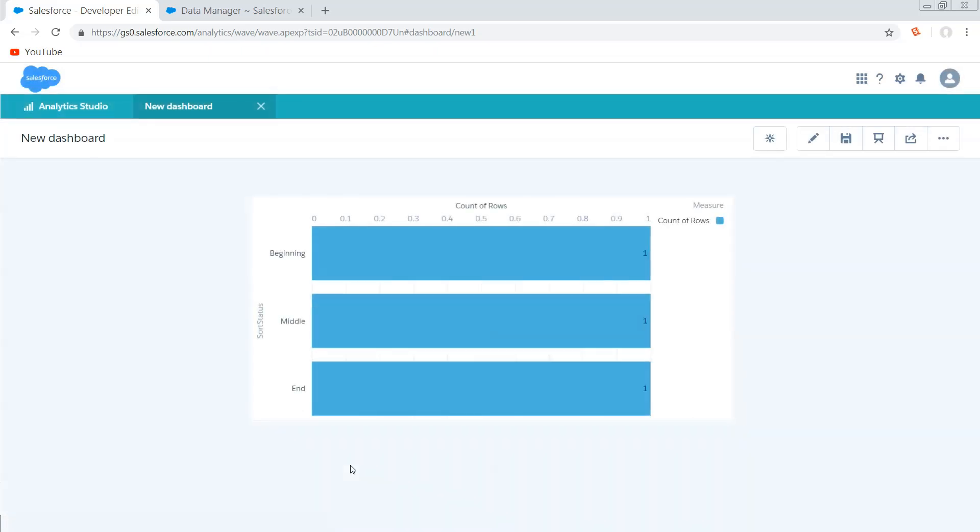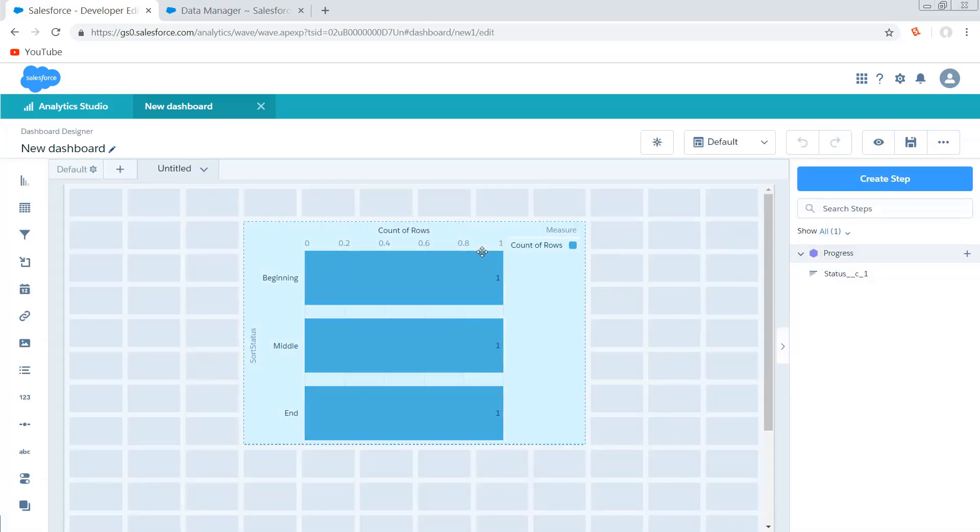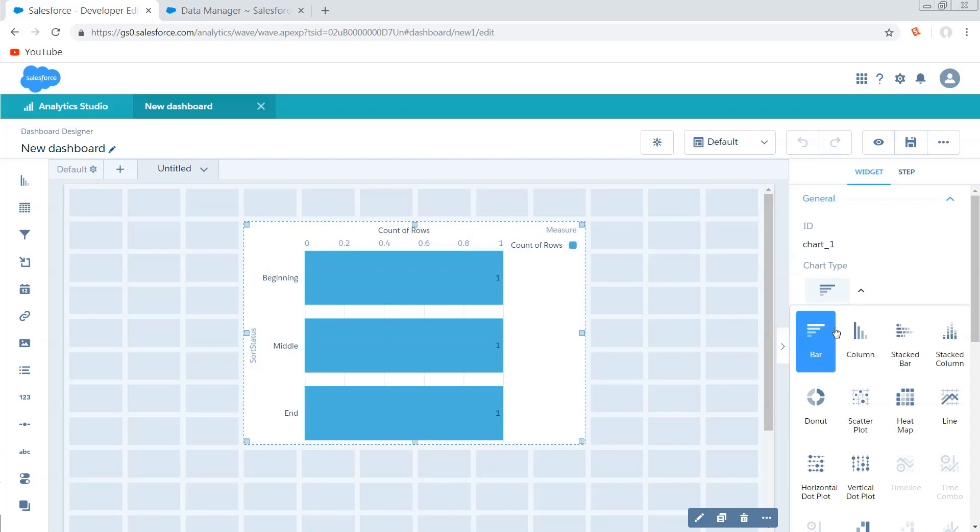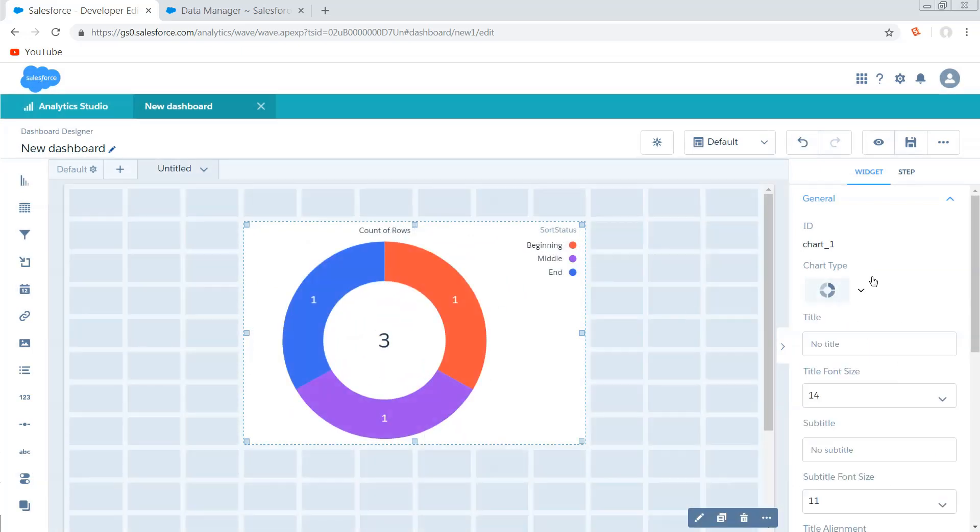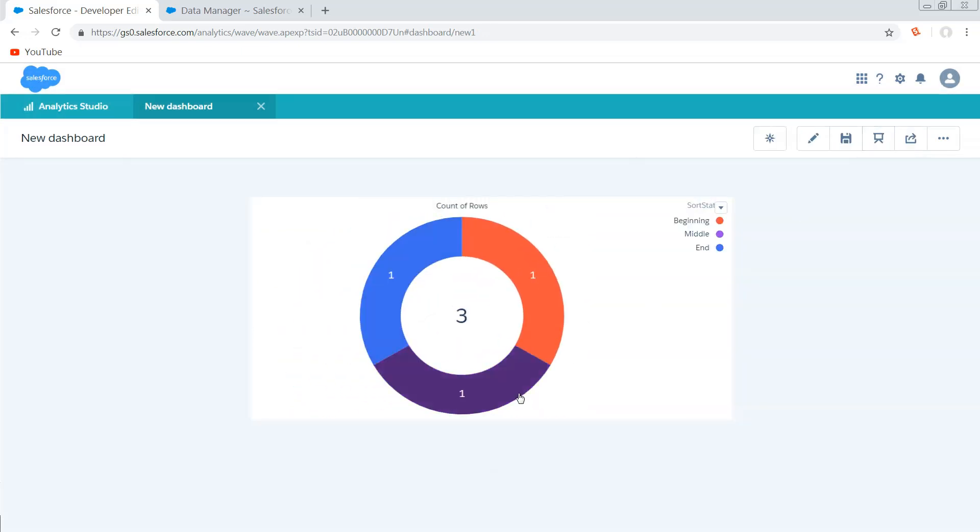Done and there we go. Beginning, middle, and end. Oh but where are my custom colors? Yeah XMD based custom colors are not supported on all visualization types, but if I did want to see those colors I could just switch to a visualization that does support it. Look at that, beginning, middle, and end in the colors I want.